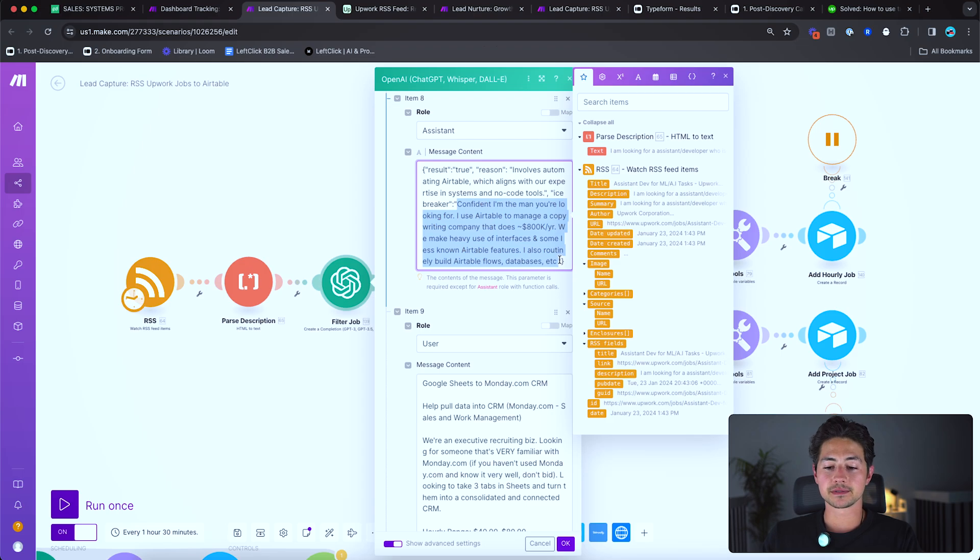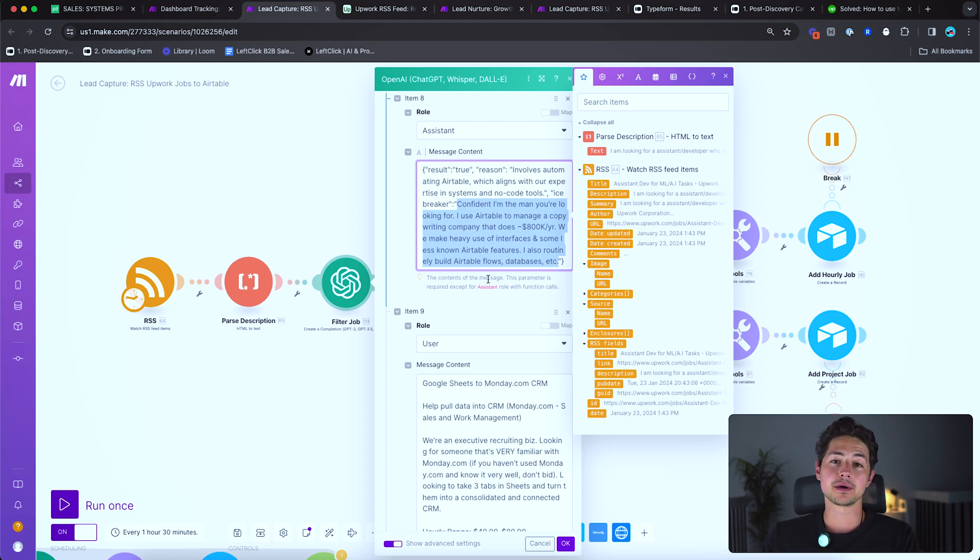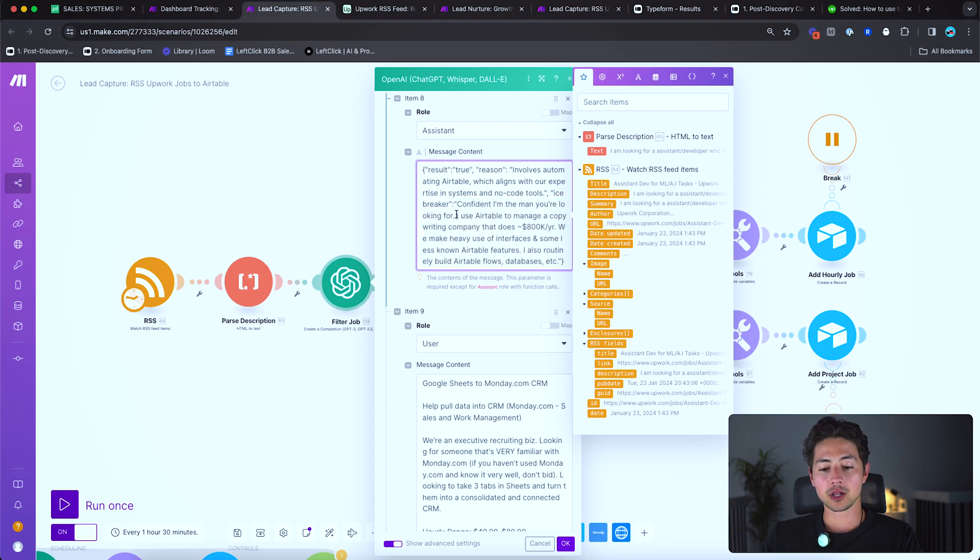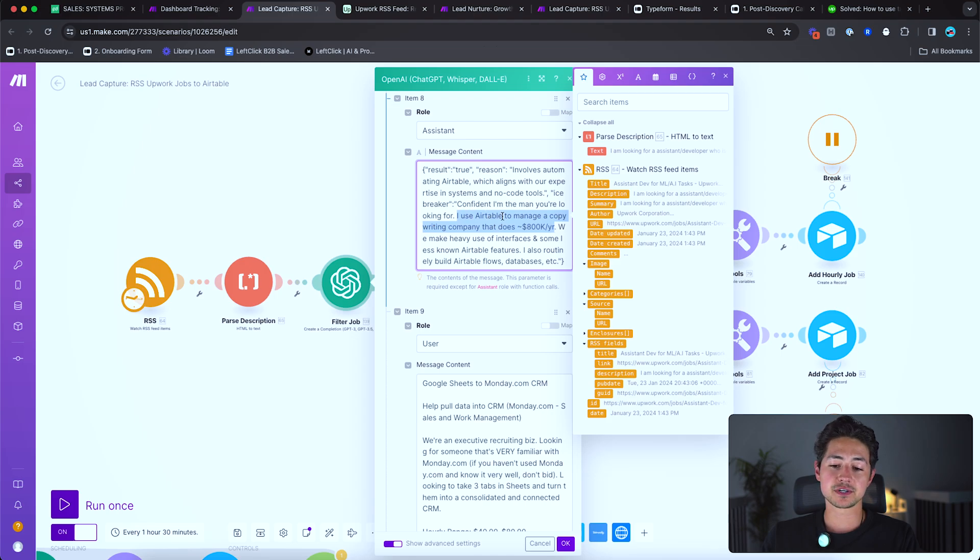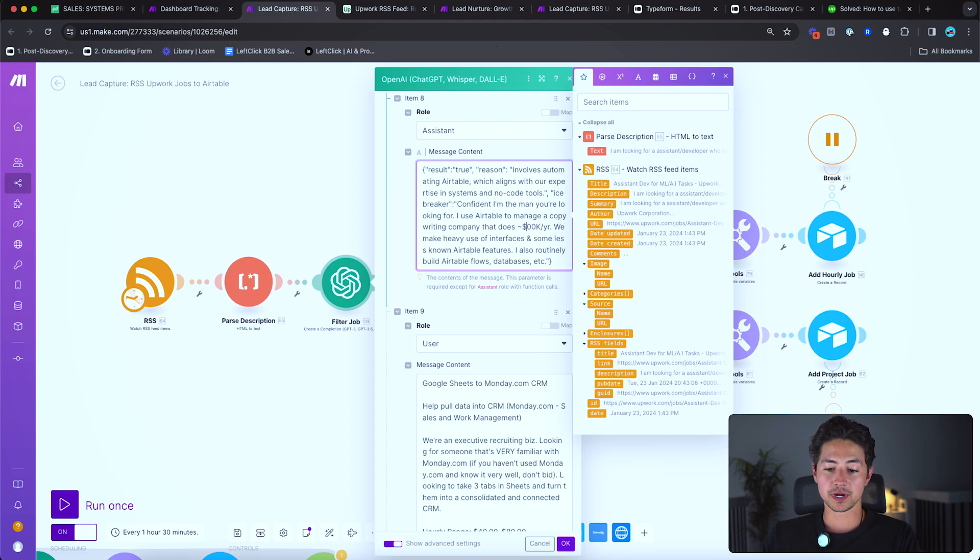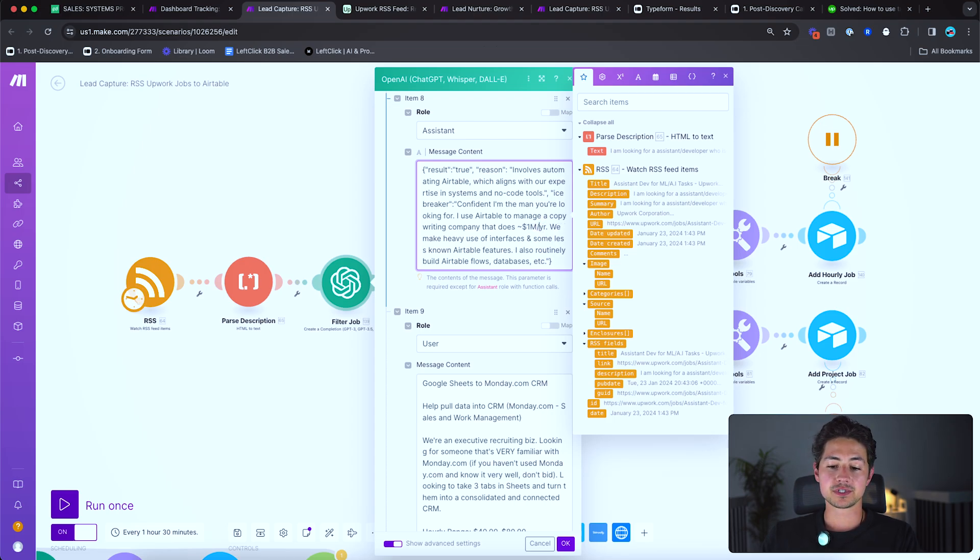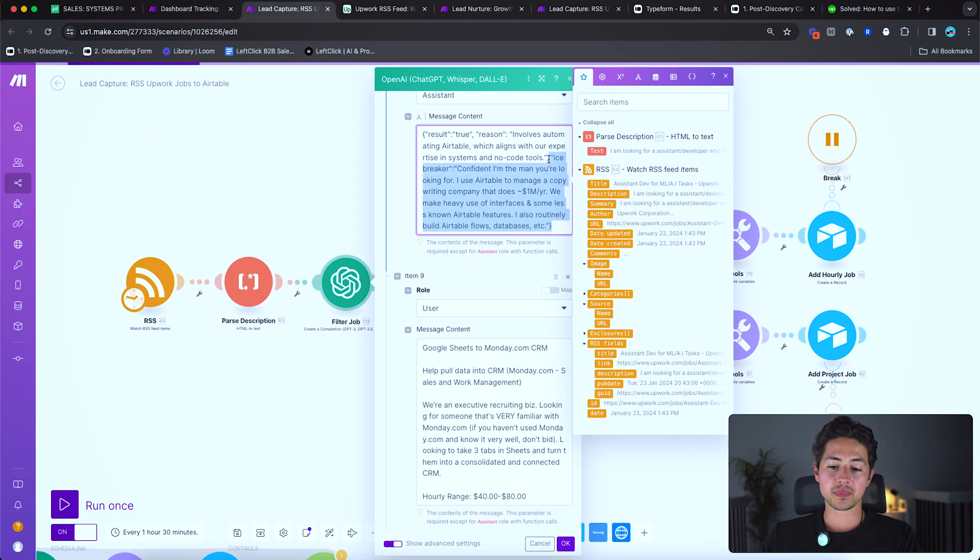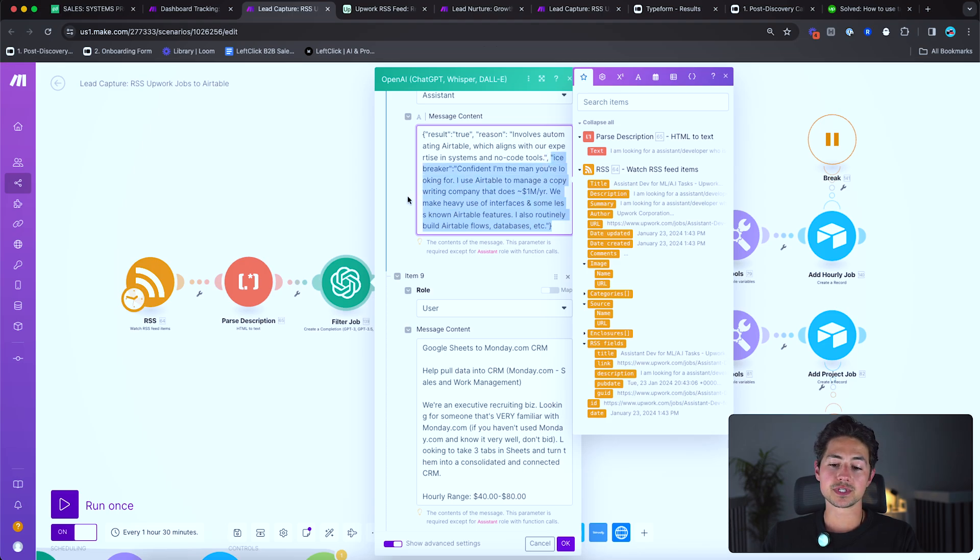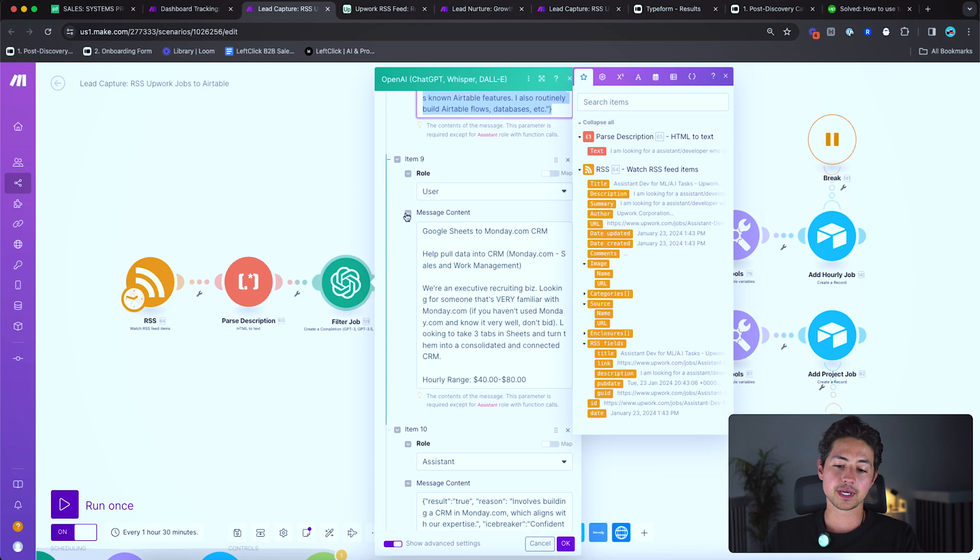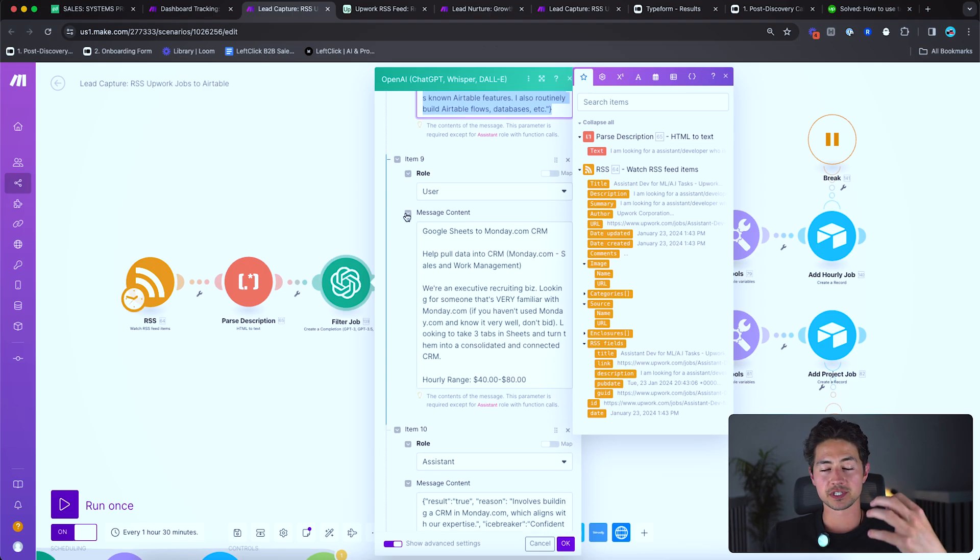And then I have a very particular sort of approach I like to take to applying to these jobs where I'll always say something like, hey, I'm confident I'm the guy you need for this. And it's very putting my balls on the table, so to speak, but I find it works extremely well. And then I'll always put some huge social proof sort of deal. So in this case I use Airtable to manage a copywriting company that does around 800K a year. We make heavy use of interfaces and, well, that's actually more now, we make heavy use of interfaces and some less known Airtable features. I also routinely build Airtable flows, databases, et cetera.